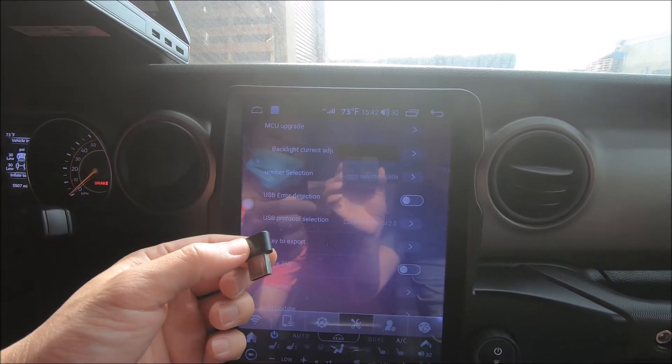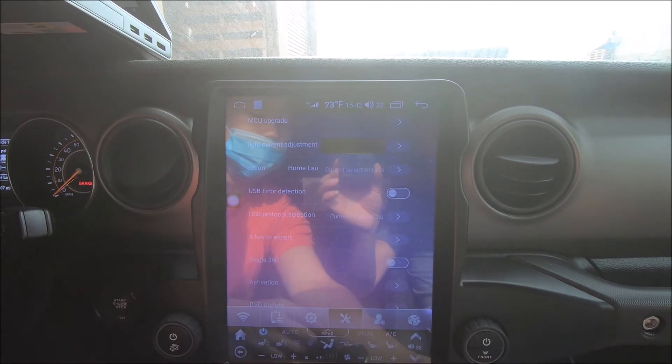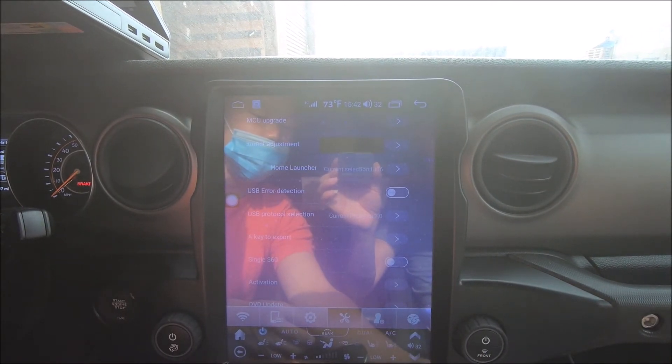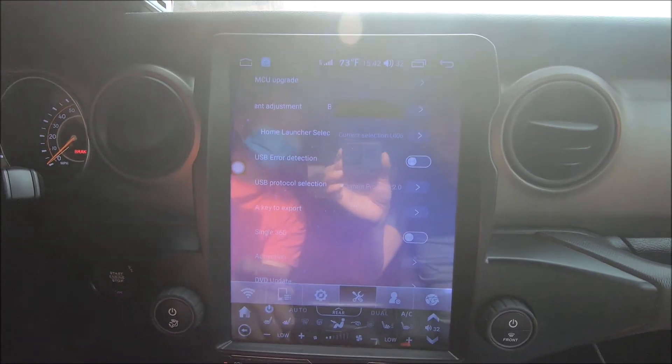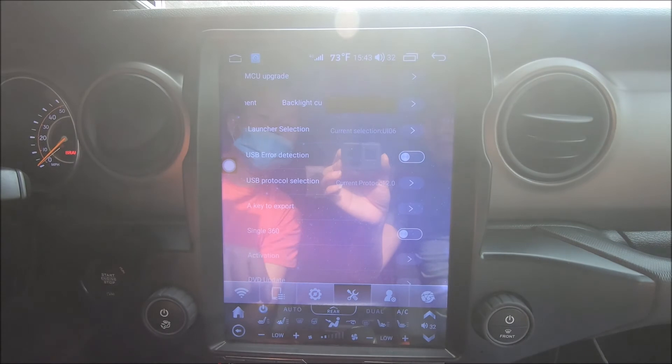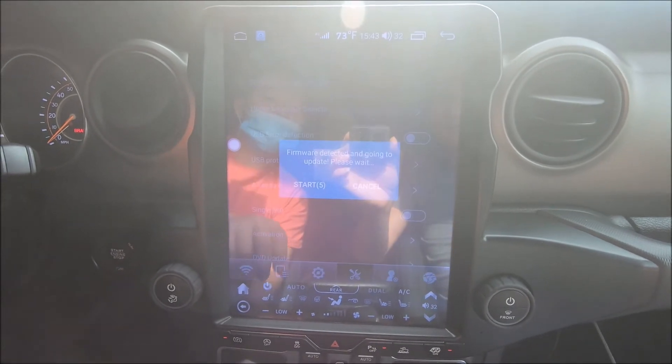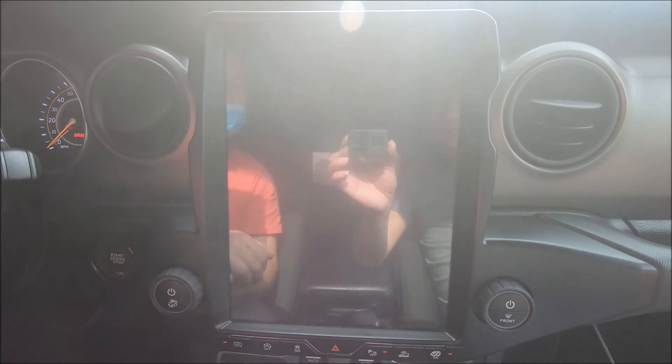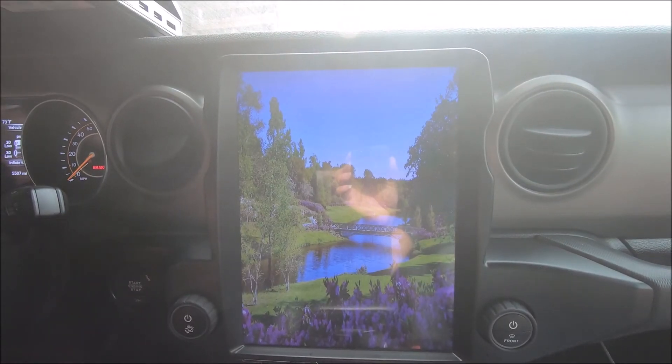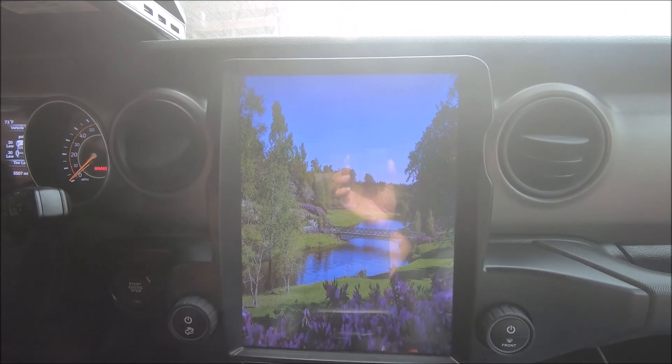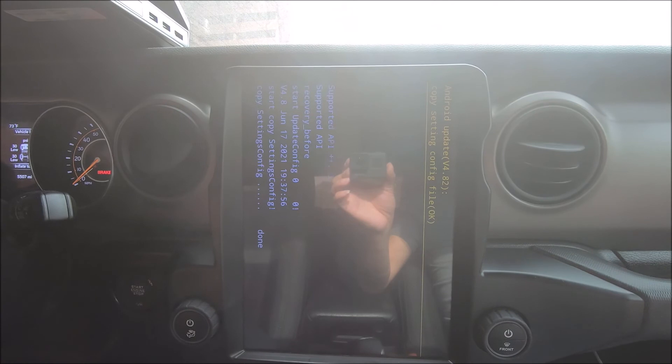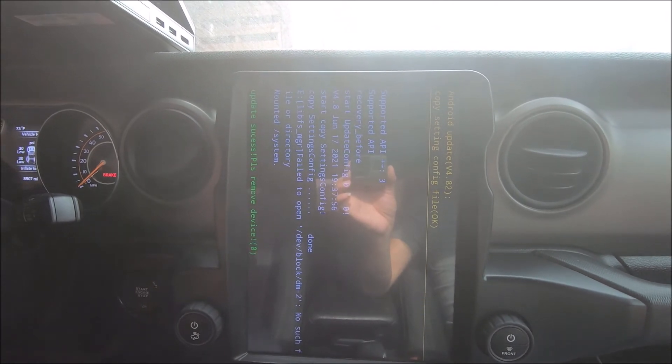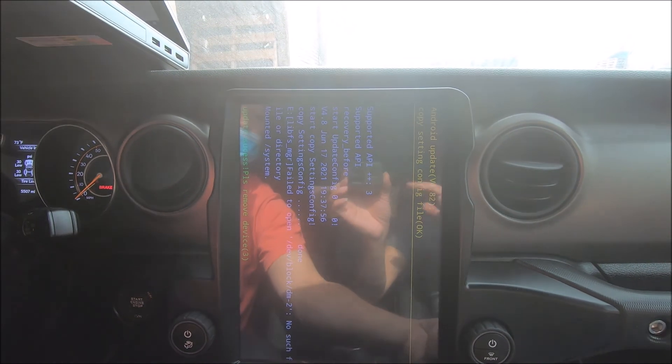The second we plug the flash drive in, it will automatically pop up for us to run the import setting files. After plugging in the flash drive, external storage devices are being installed. It pops up, we will import the setting files. Once the import has completed, we can disconnect the flash drive.